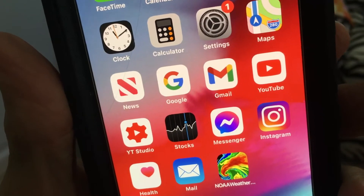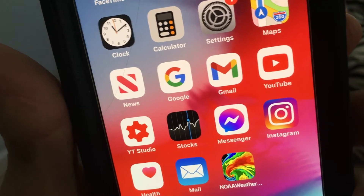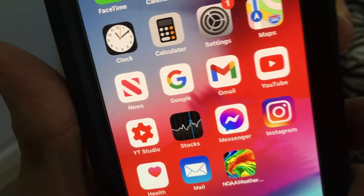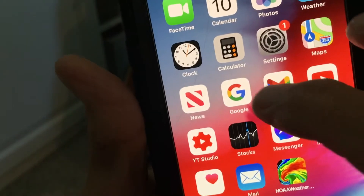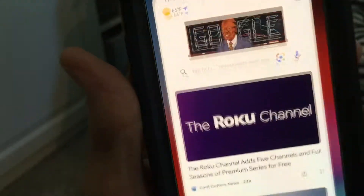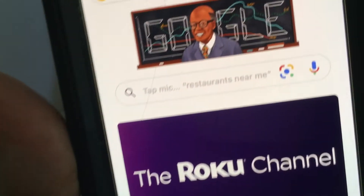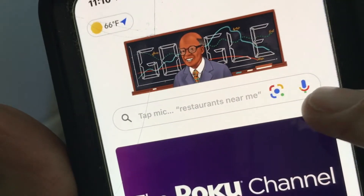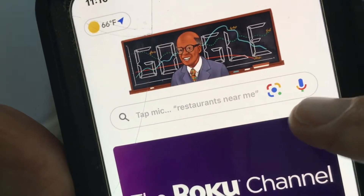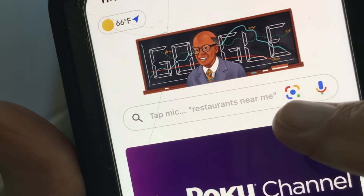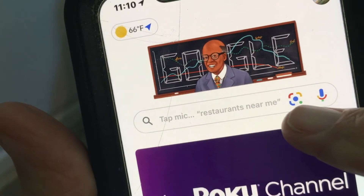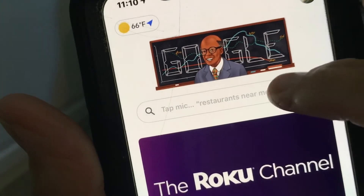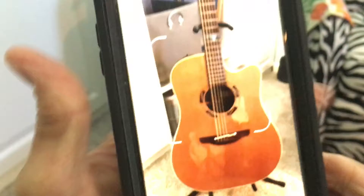In this video I'm going to show you how to use Google Lens, a super cool new feature. First, open up your Google account. You'll see there's a little microphone and a little lens icon — that is your Google Lens. Click on it and it will open up.